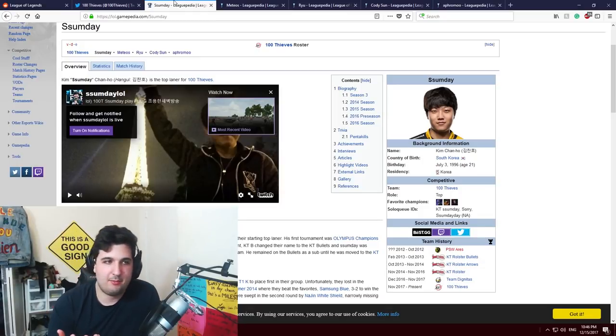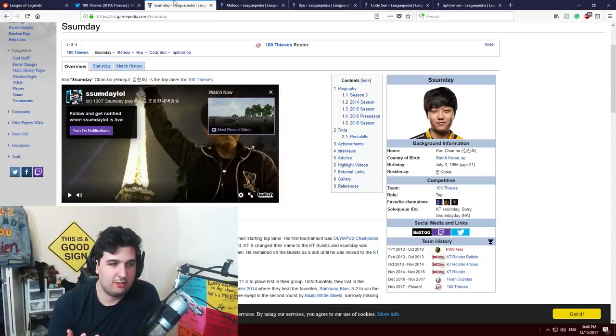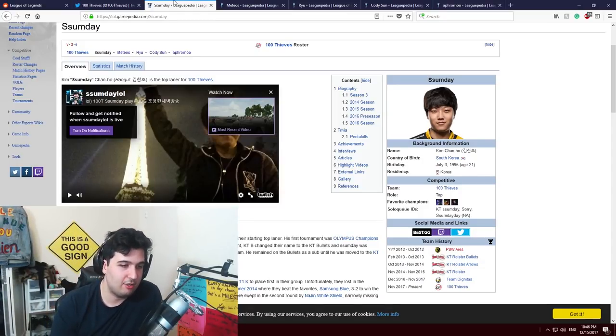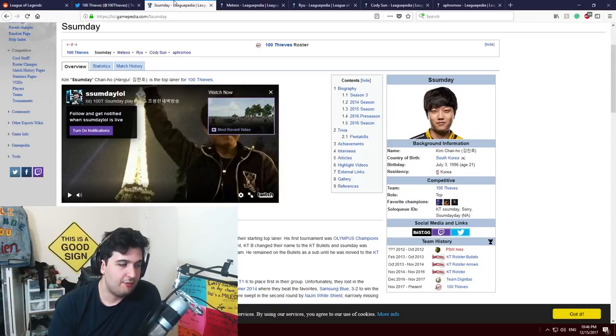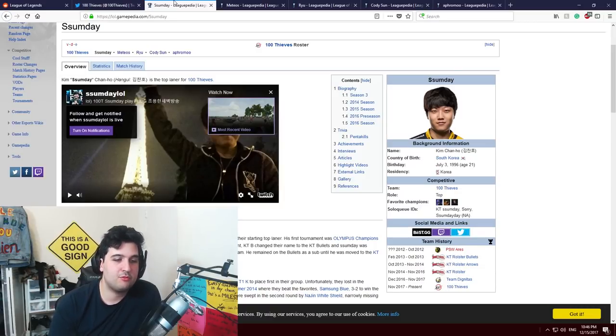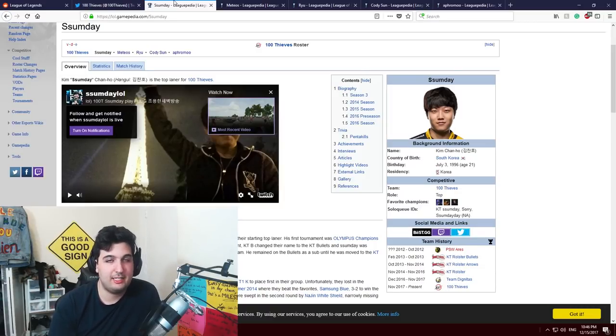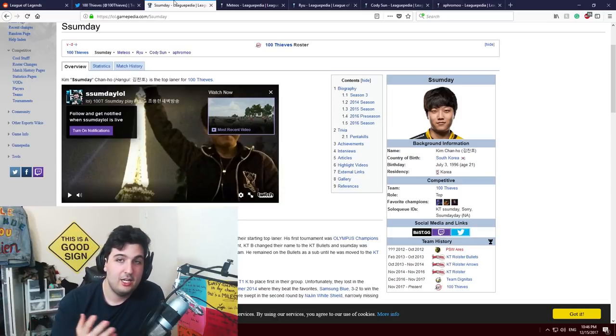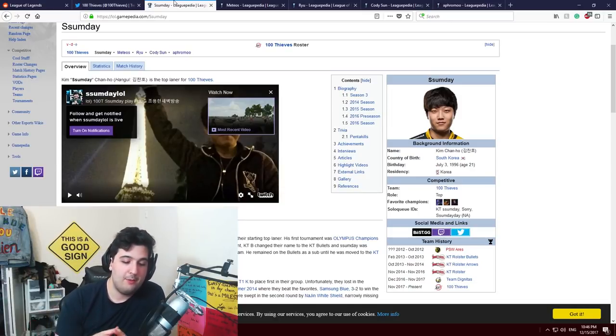Very talented top laner, very young, this guy is insane. He plays a lot of champions. Nothing really to say. He didn't perform super well in NA as you can see, Team Dignitas didn't really do well.